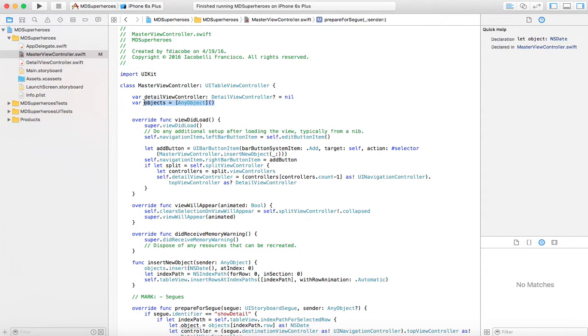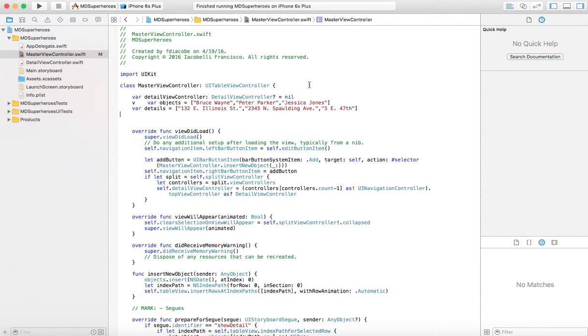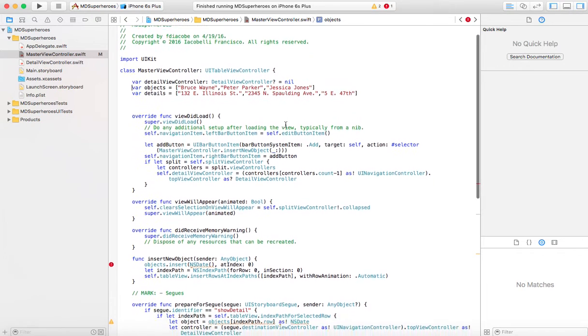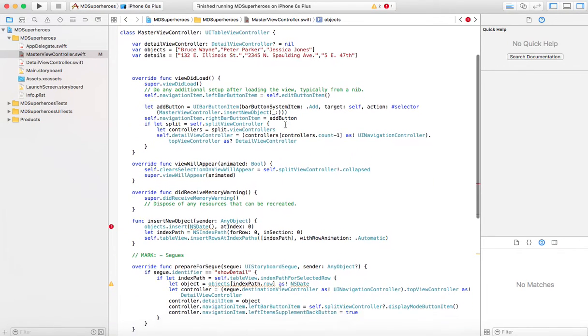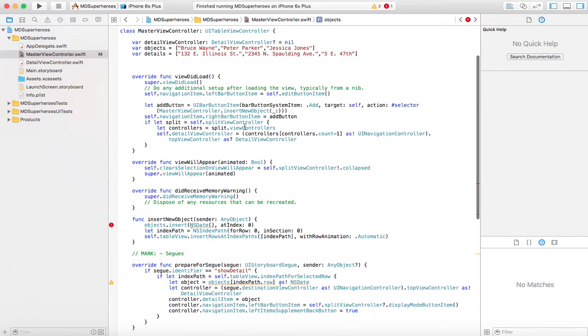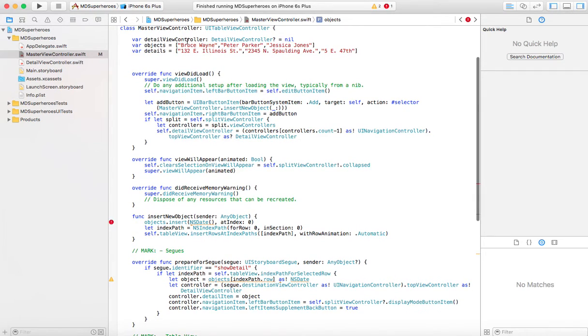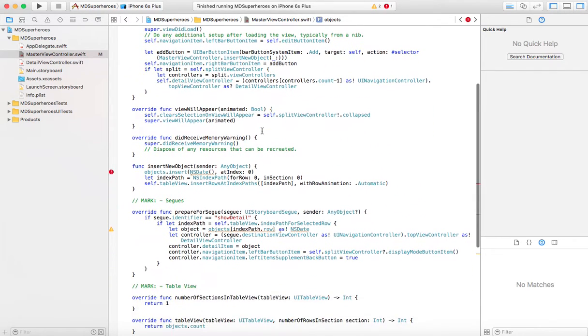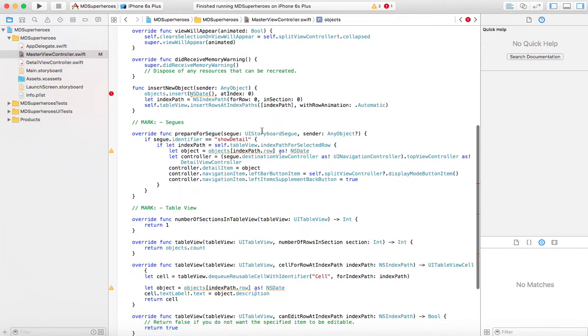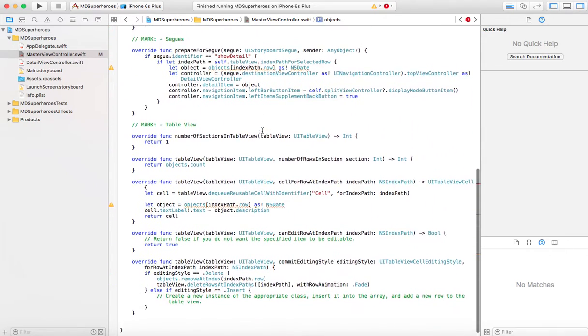So let's create, instead of these objects, which is an empty array, let's create a full structure. This can come from your class that contains the model. So I'm just going to have objects and details for simplicity. Now, everything so far works. So the objects are going to be loaded, and so on and so forth.